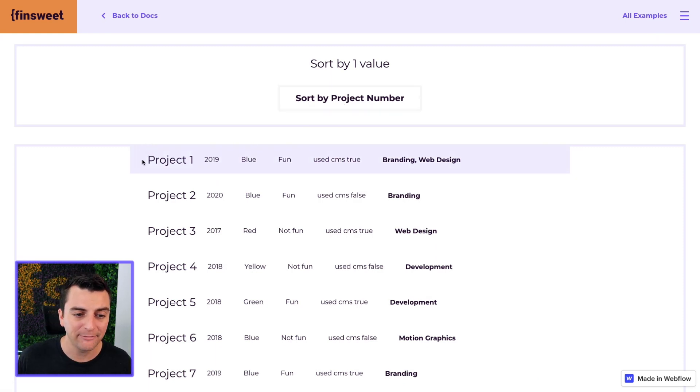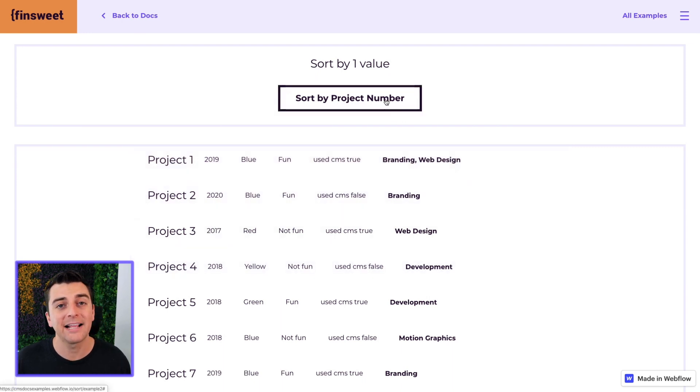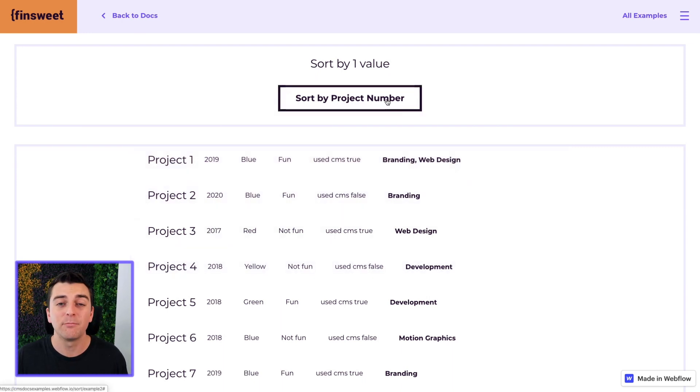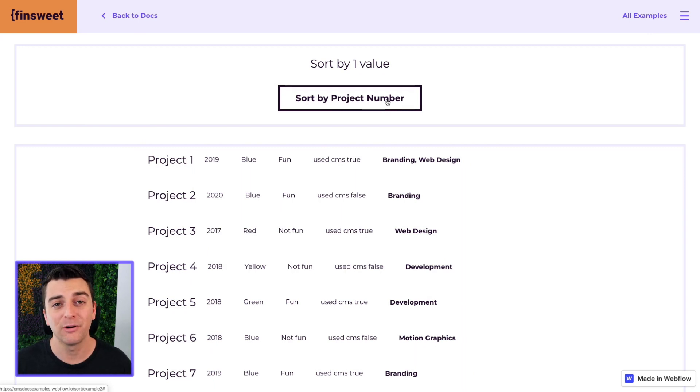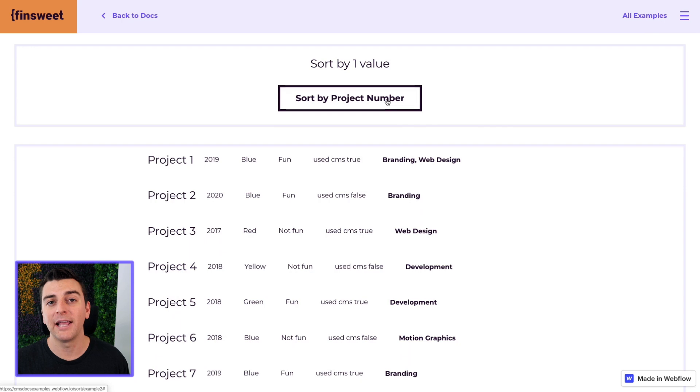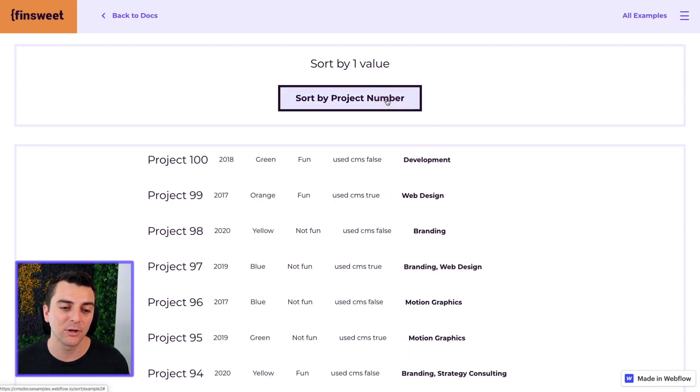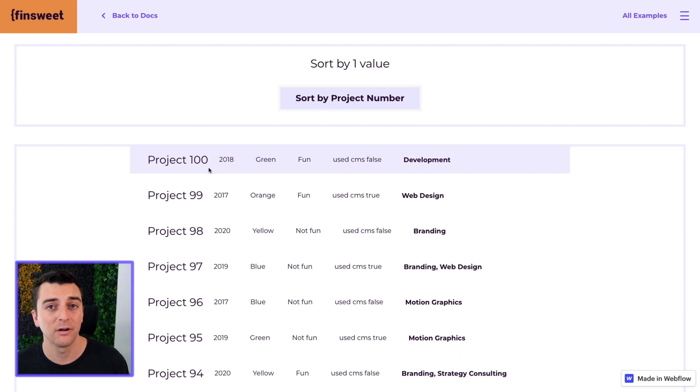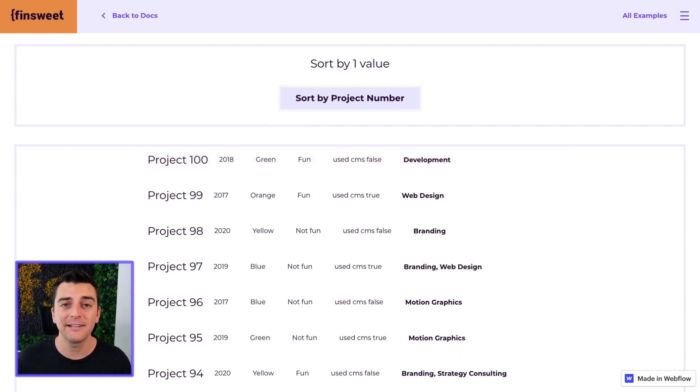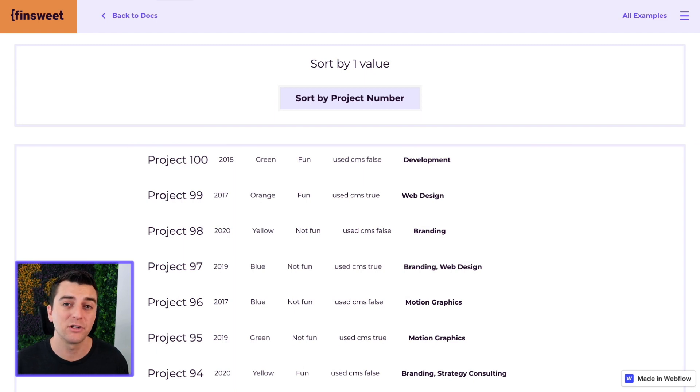If we have project one through 100 and I click this, it's going to sort project one to 100 which is already happening. So we are putting a sort reverse on it so that the first click is going to reverse the sort right away. So immediately we're going to see something happen. The grid is going to be sorted right away.